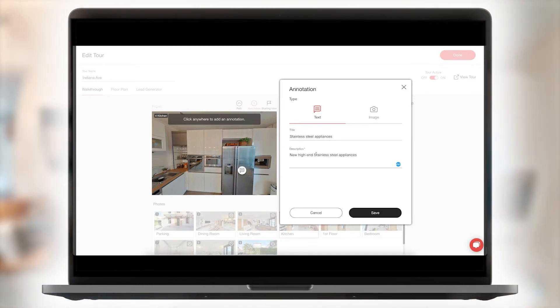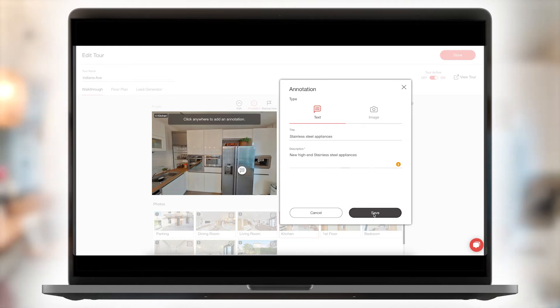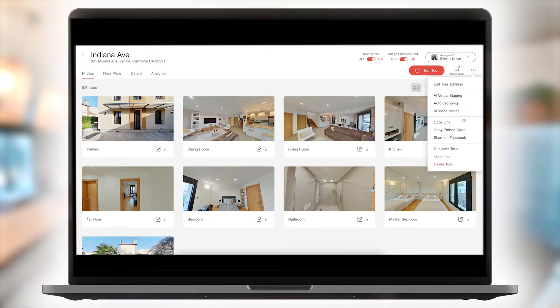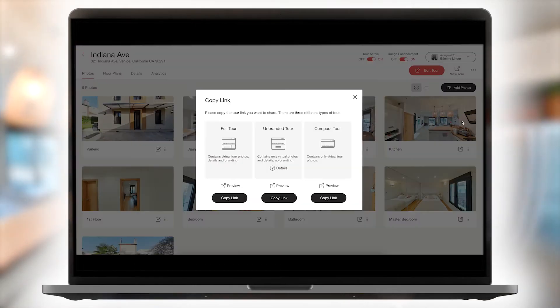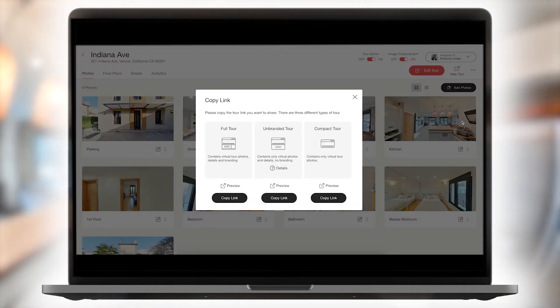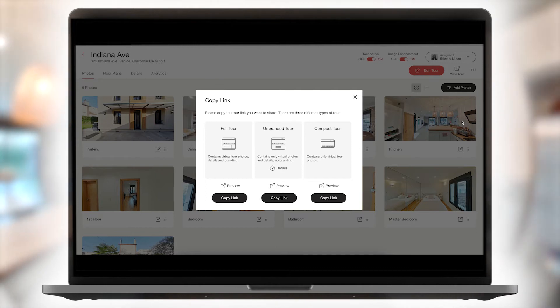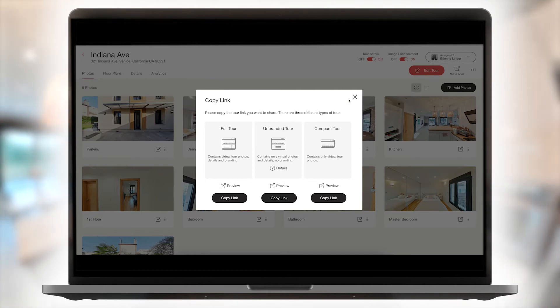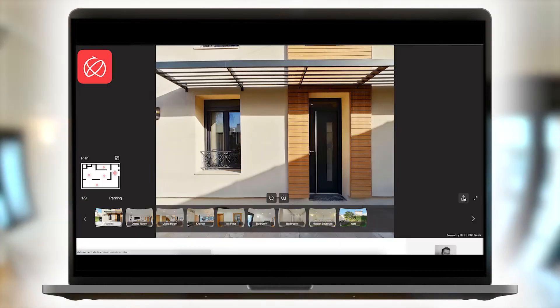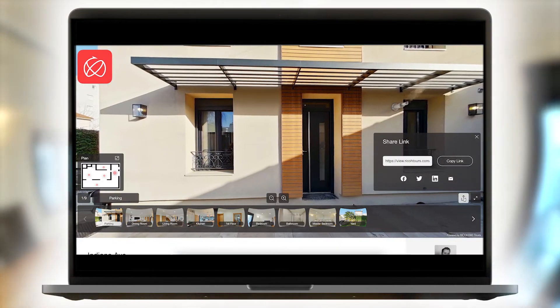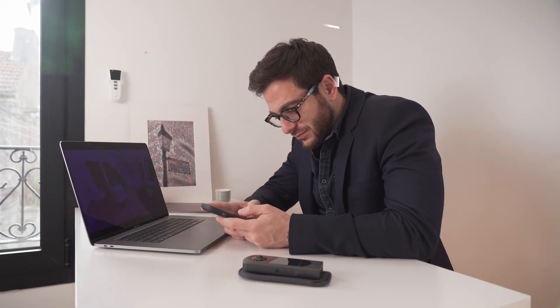Once the creation of your virtual tour is complete, the application will generate three different URLs to share with your visitors. You'll be able to integrate the virtual tour URL on your website or share it with your clients as well as different real estate portals.